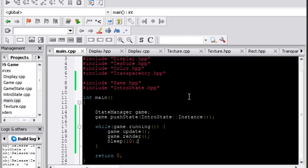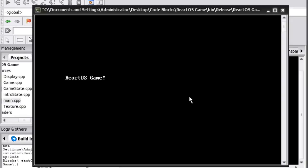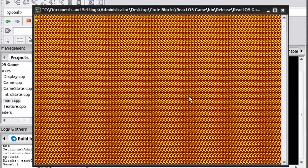Here you can see the state system in action. The introduction screen just says ReactOS game, and then after a few seconds, it switches to the gameplay state, which is currently just a red screen full of dollar signs.